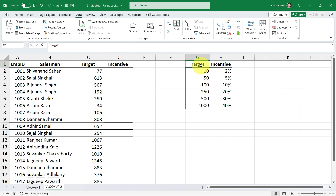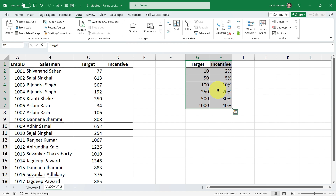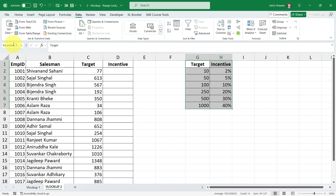Before we proceed, let me share a trick. Instead of selecting the table array range again and again, I'm going to assign a name to this specific range. I'll select from Z1 to H7 — my table array — click on the Name Box, and type 'incentive_table'. Remember: you cannot start the name with a number, and you cannot add spaces — use an underscore instead. Press Enter and the name is applied.